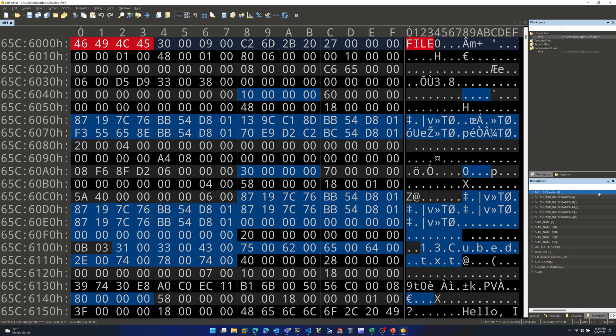Next, let's talk about Standard Information — a structure you've certainly heard of. That section starts with the bytes 10 00 00 00, marking the start of the Standard Information structure within this MFT file record. Within that structure, we should find the Standard Information MACB timestamps.